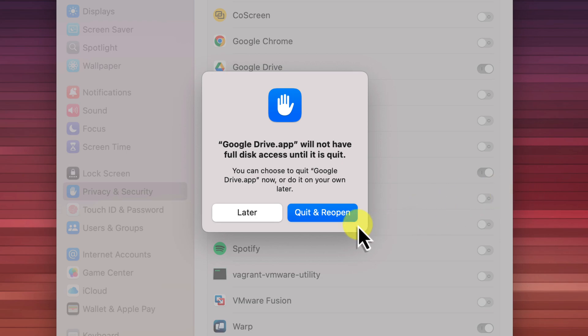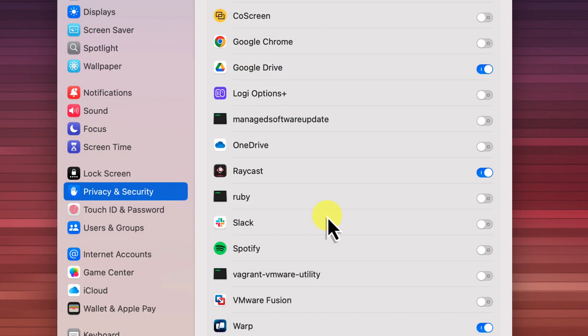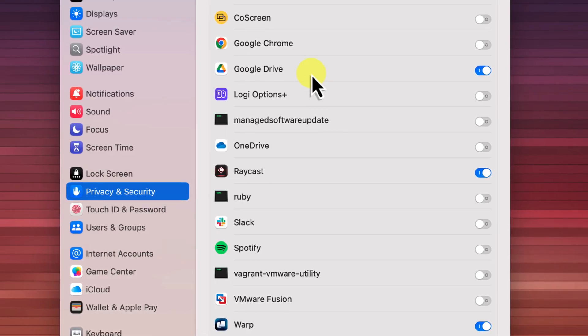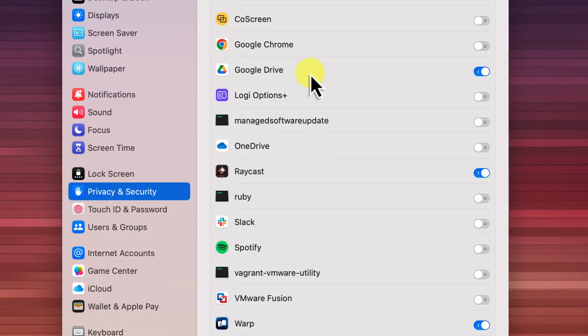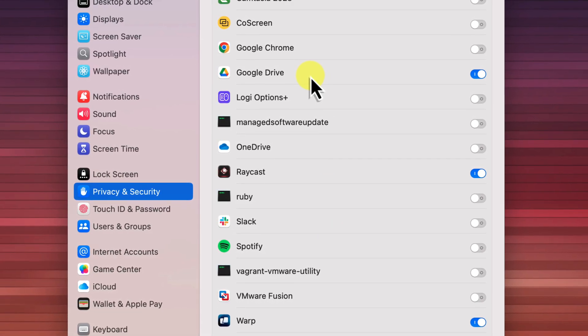Now, if Google Drive is currently running, macOS will then display a dialog box prompting you to restart the application for the changes to take effect. Just like it did before. Click on the quit and reopen button in the dialog box. But, keep in mind, just like before, if Google Drive isn't running, you won't see this prompt.